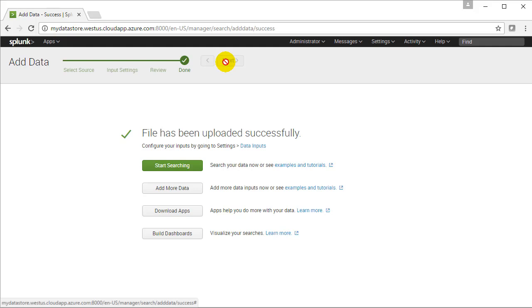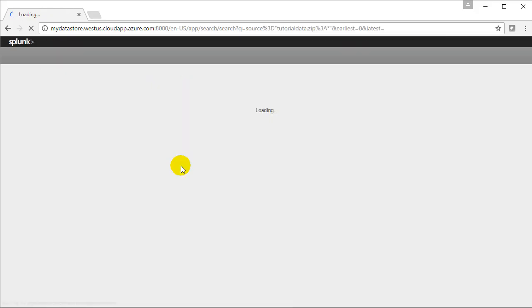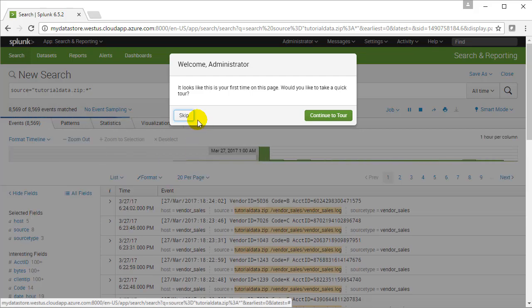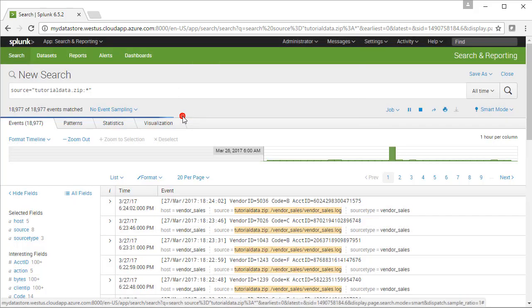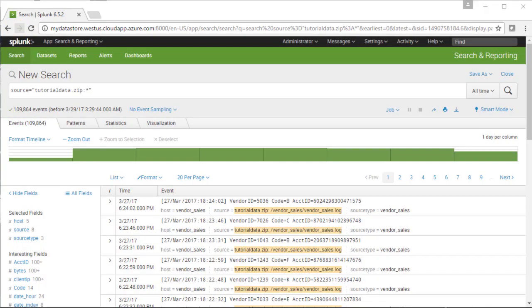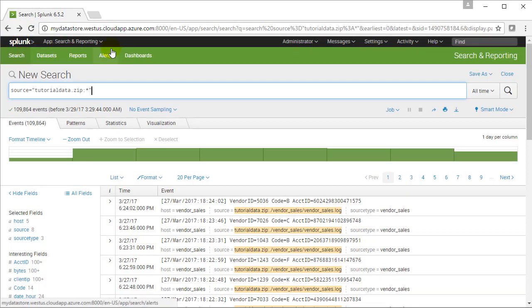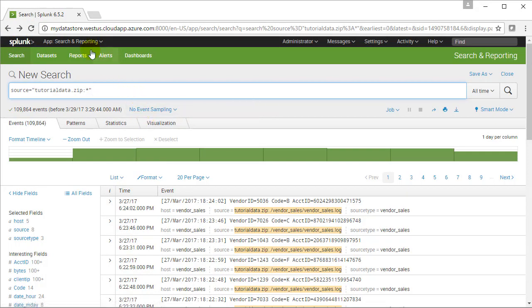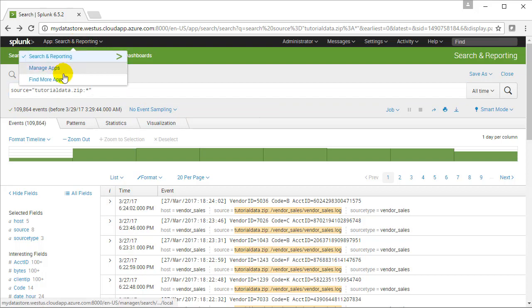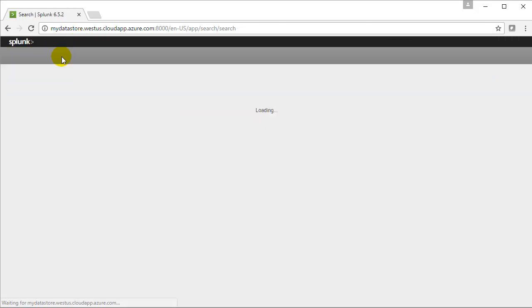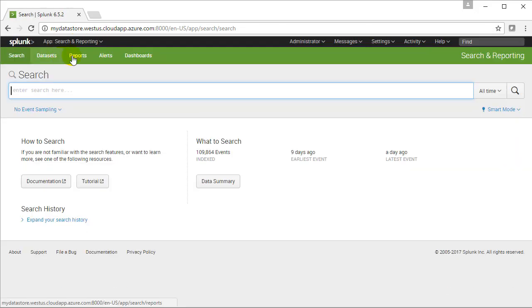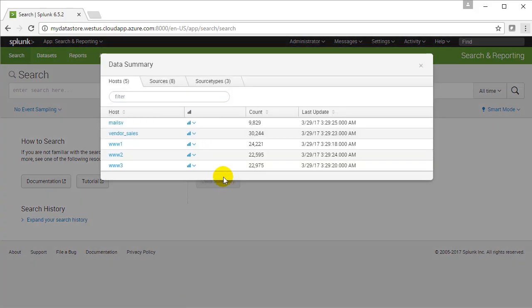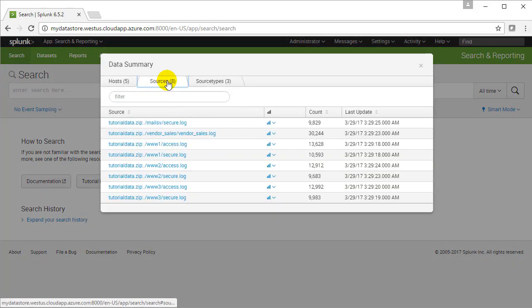So we're going to walk through a couple quick examples of what you can do with search. Go ahead and click on start searching. We're going to skip the tour here once again. And notice right away we're looking at the results of the parsing of the data. We're in the app searching and reporting here of my zip file. But let's click the search and reporting once again. It'll bring us here to the search window. Go ahead and click data summary. And we can take a look at what's happened here.